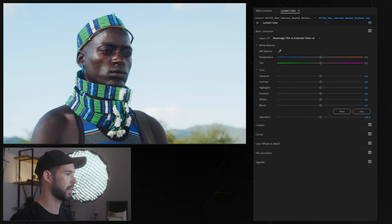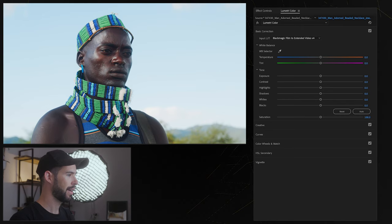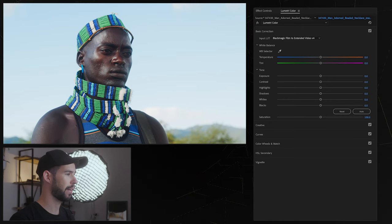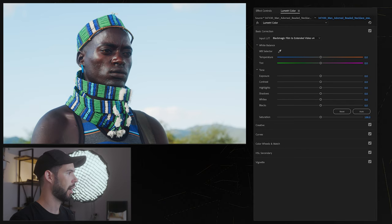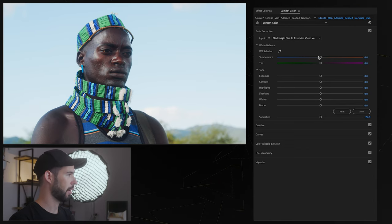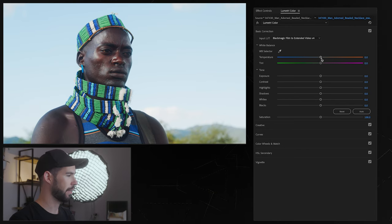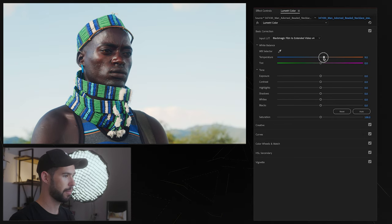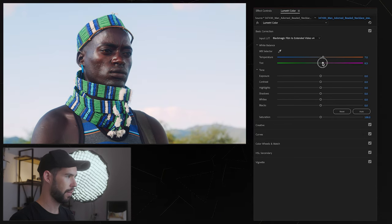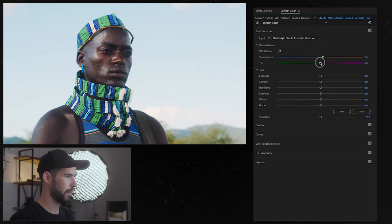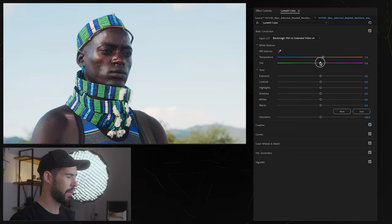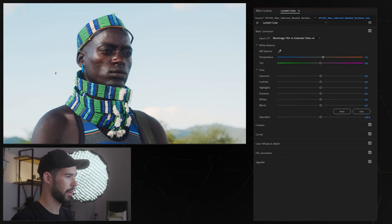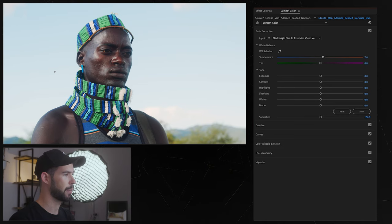So now that we're in the right color space what we want to do is correct any white balance issues that we might have, so that's why we have the temperature and tint sliders over here. This I just want to warm up a little bit, maybe somewhere around there looks fine to me.